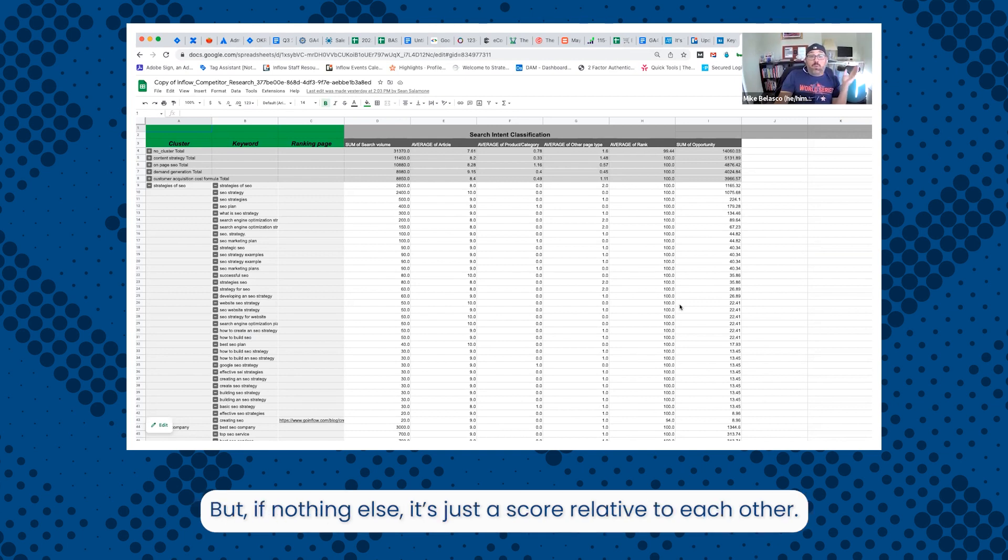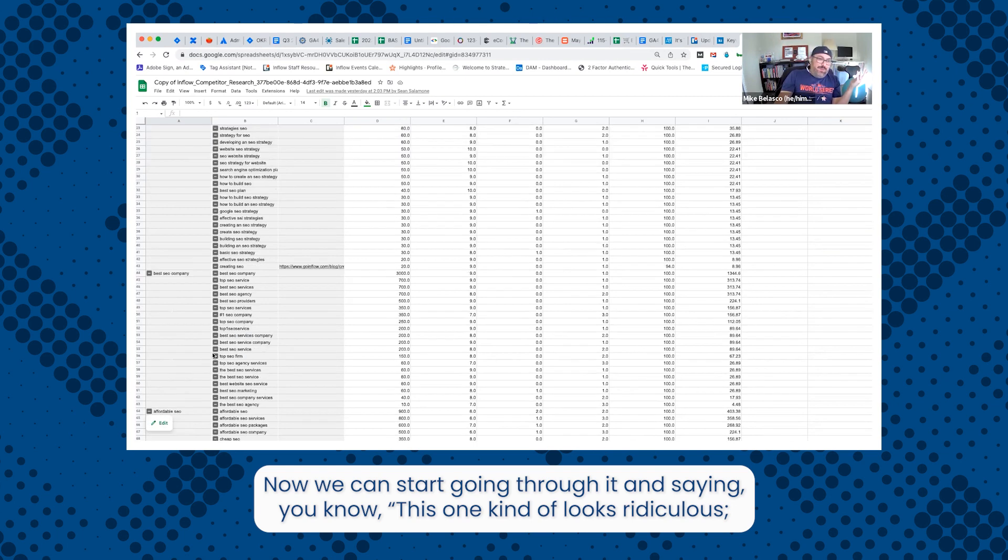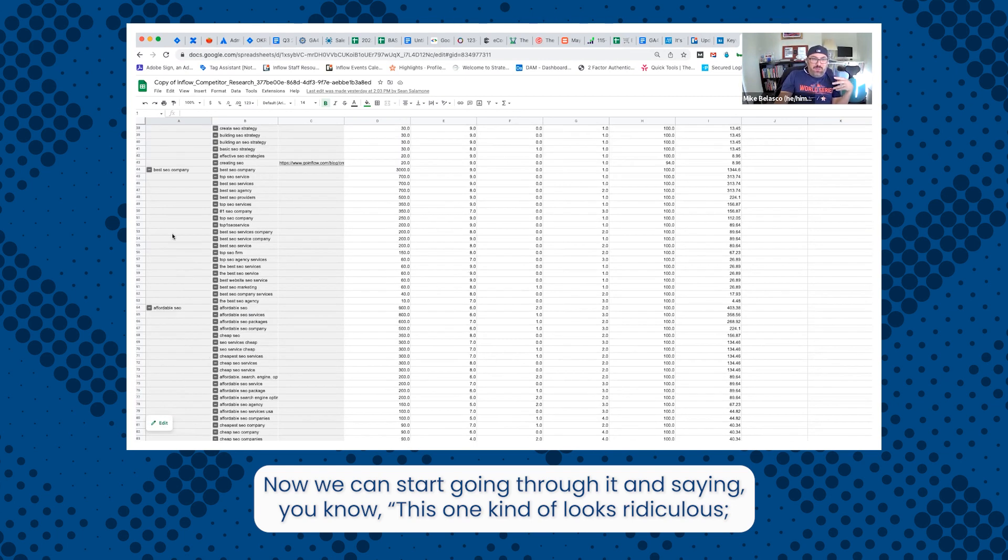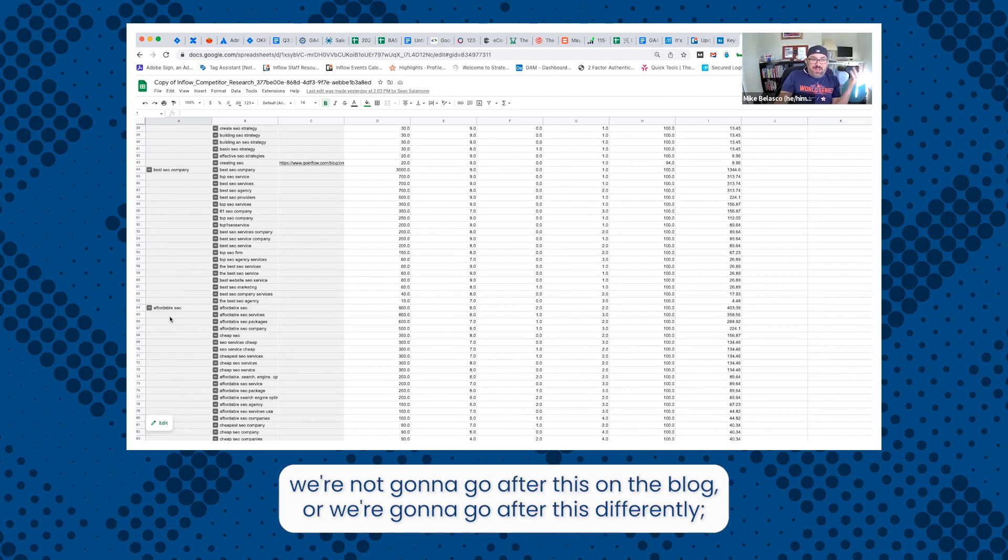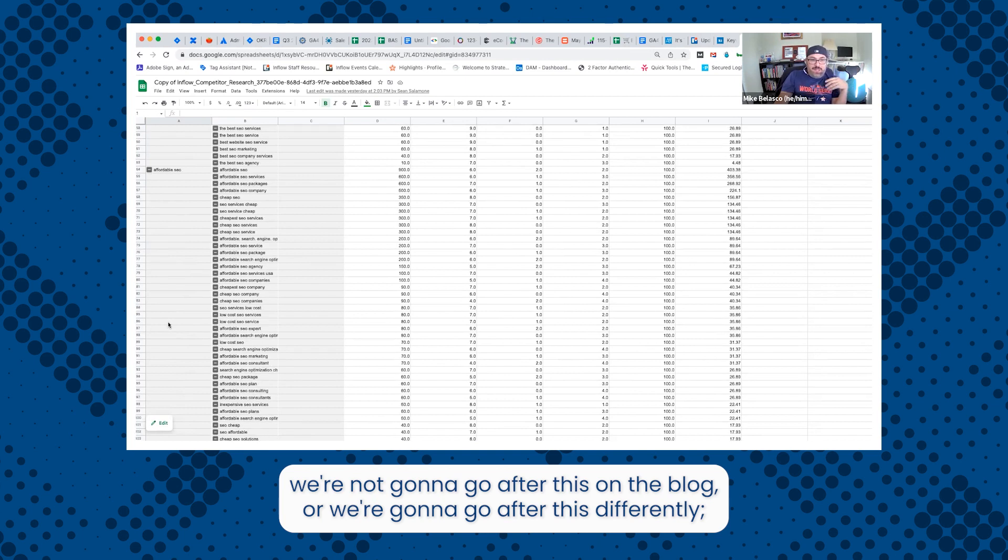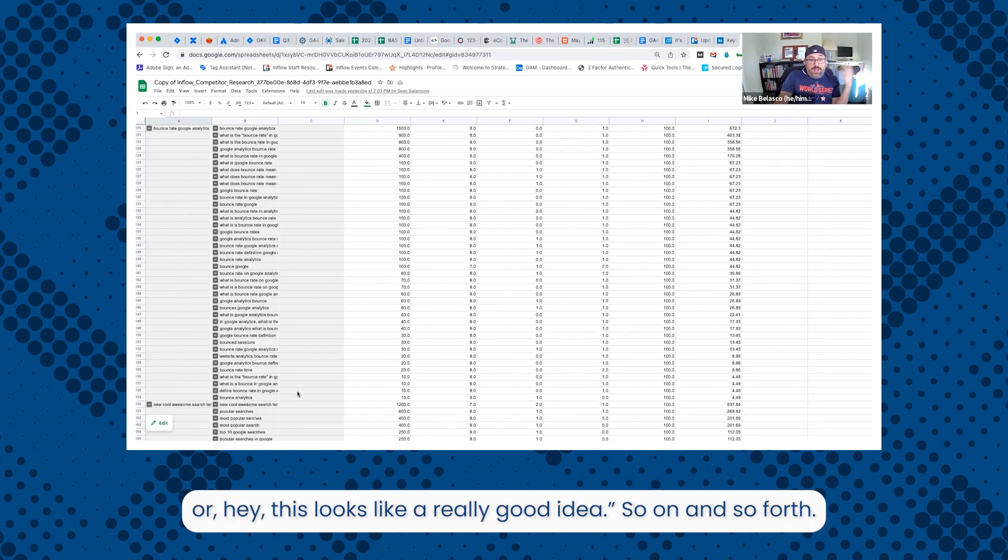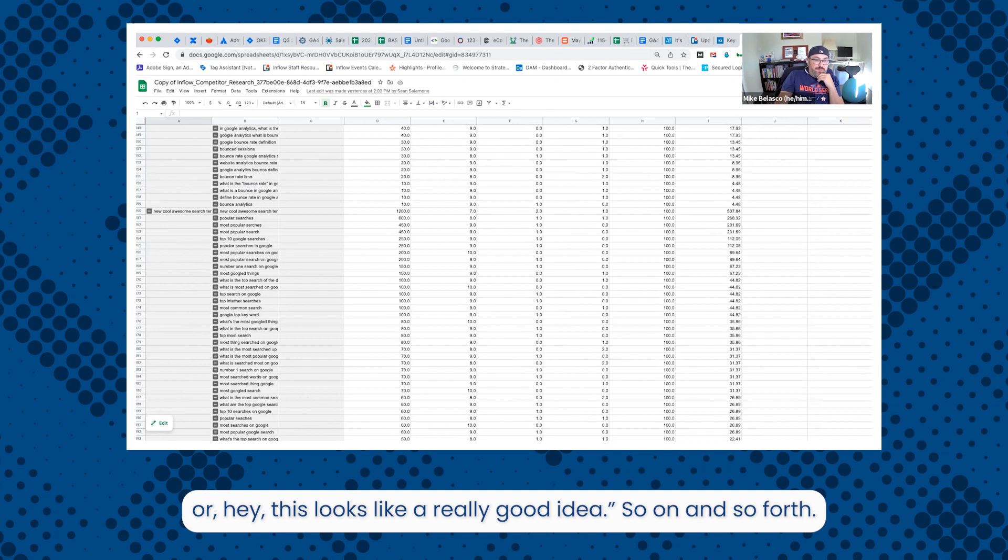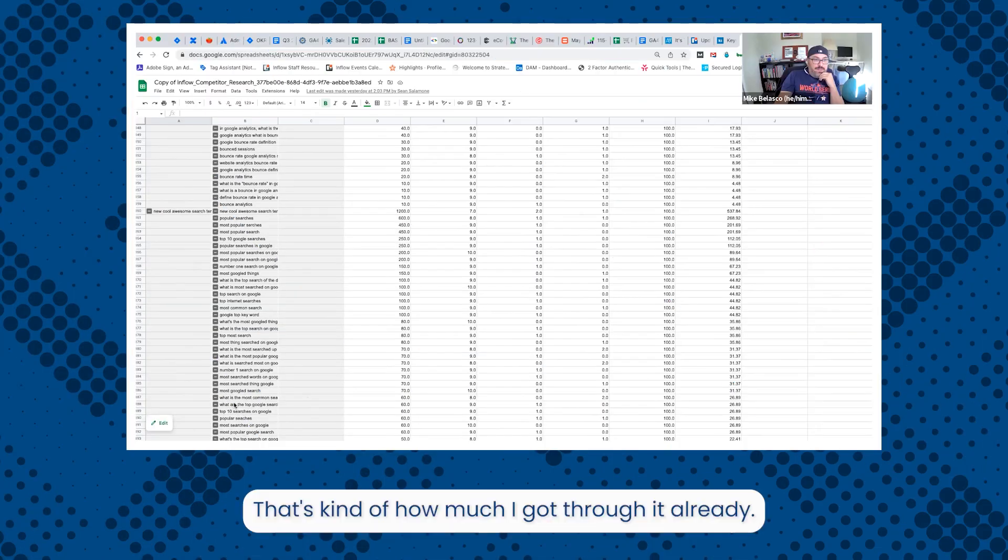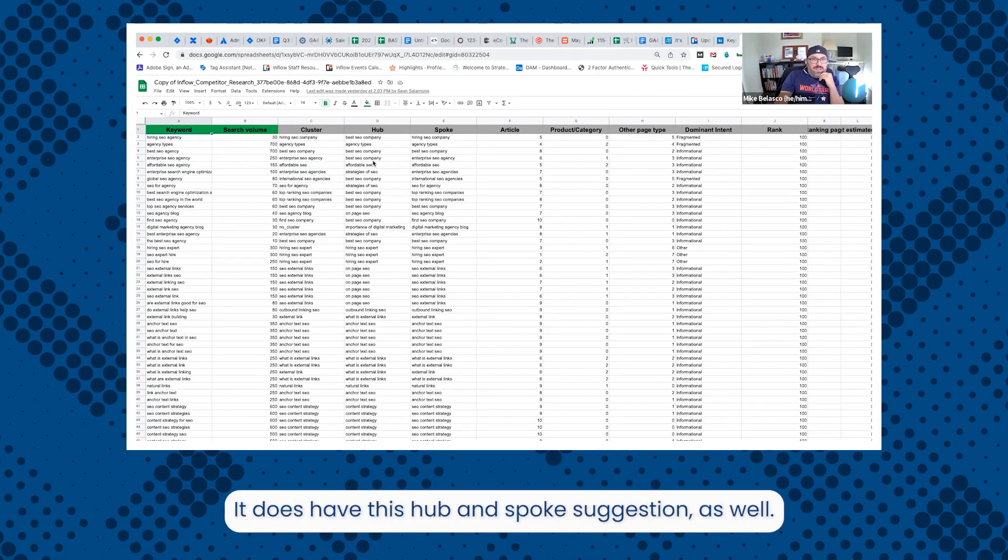Now we can start going through it and saying, this one kind of looks ridiculous. We're not going to go after this on the blog, or we're going to go after this differently, or hey, this looks like a really good idea, so on and so forth. That's kind of how much I got through it already.